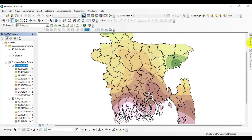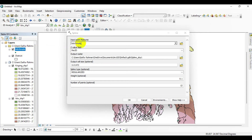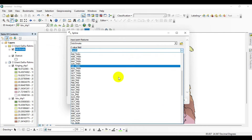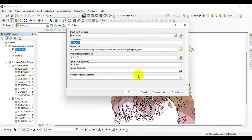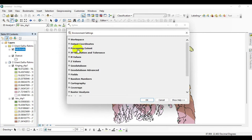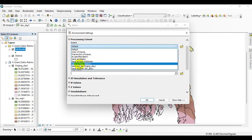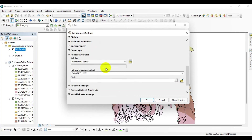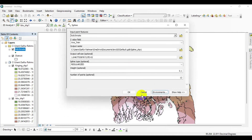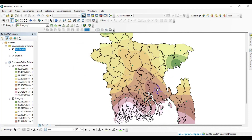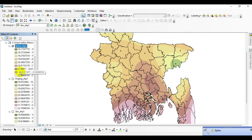Now go again to the catalog menu and click on Spline. Drag and drop the BD climate file to the input point feature. For the Z value, I am changing the field and selecting average minimum temperature. Go to Environment, select the Processing Extent option, and change the extent to 'Same as layer district.' Click Raster Analysis, and now I am masking the boundary line — select district, then click OK. The Spline interpolation is now complete.